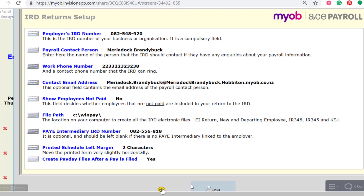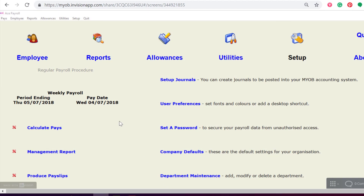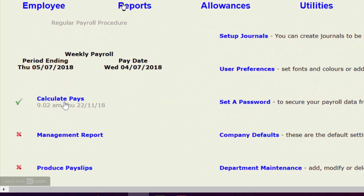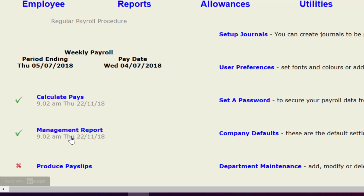Now, head back out to the main screen by clicking OK and we're ready to go. The payday filing process and generating your Employment Information Return for the IR is pretty straightforward from this point on. Work through the pay run process as you normally would. First of all, click on Calculate Pays and enter all the hours for that week. Then look at the Management Report — you can print this off if necessary. If you're happy with the figures in the Management Report, you can continue to produce payslips, either printing or emailing them out.